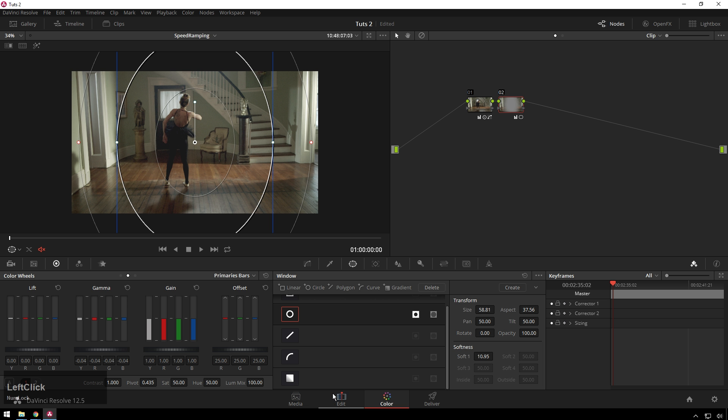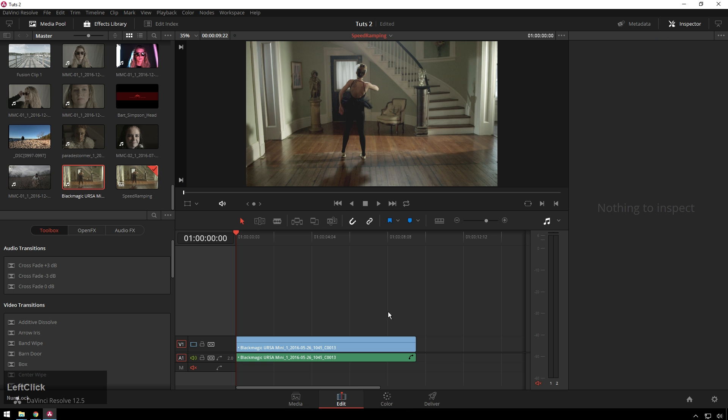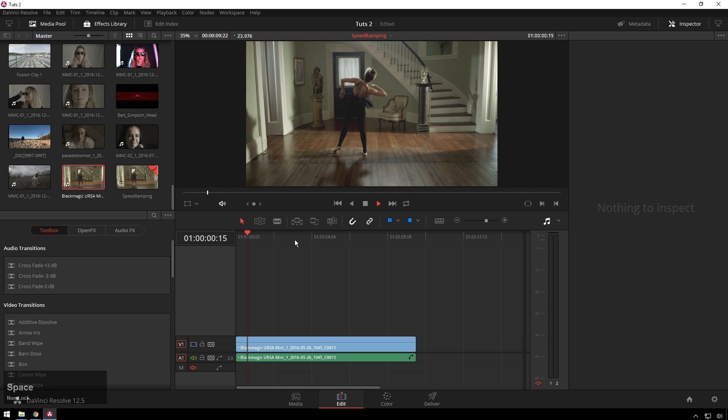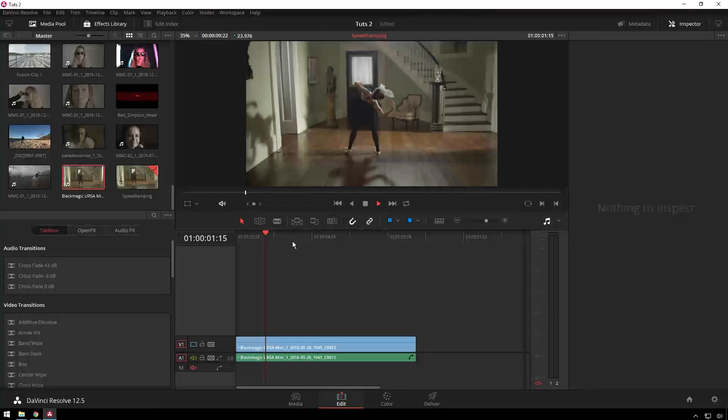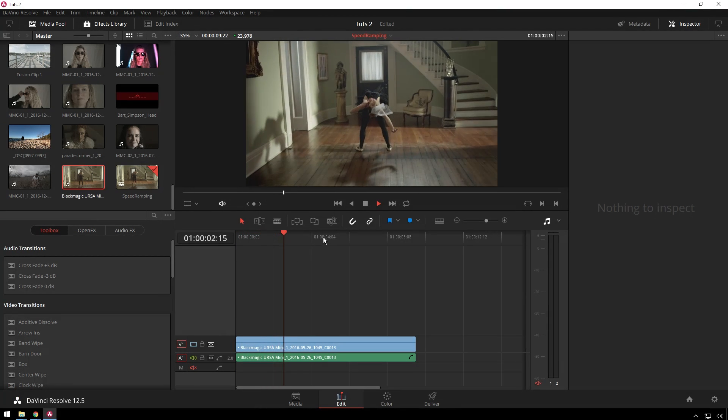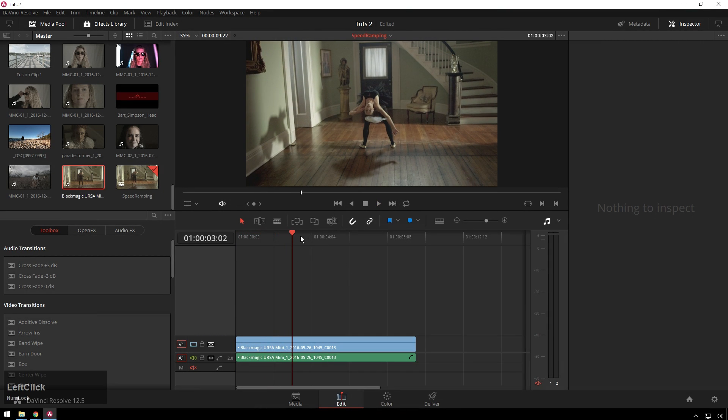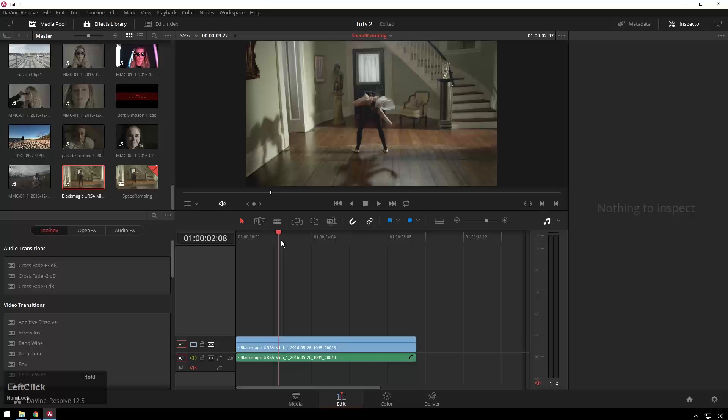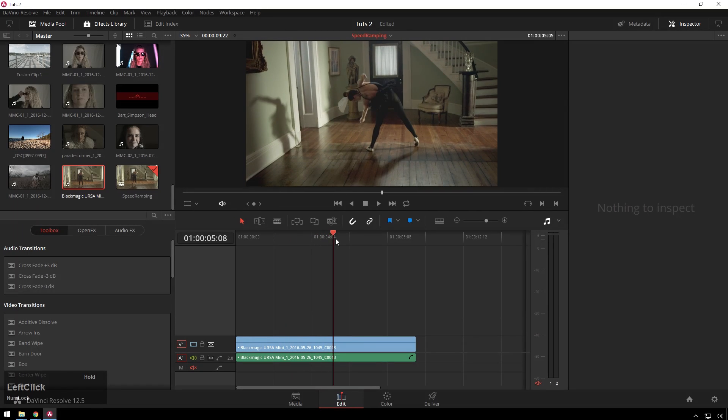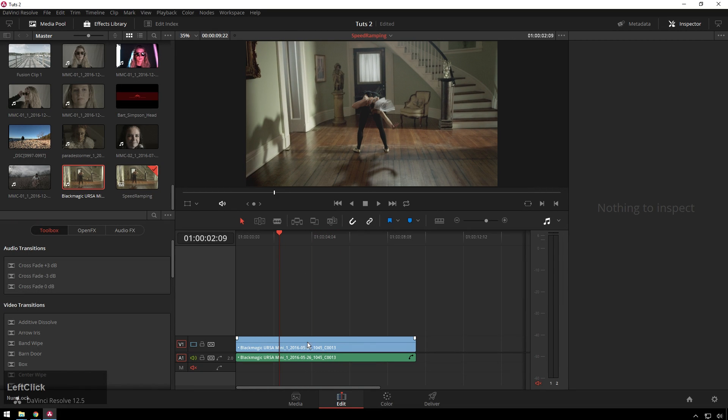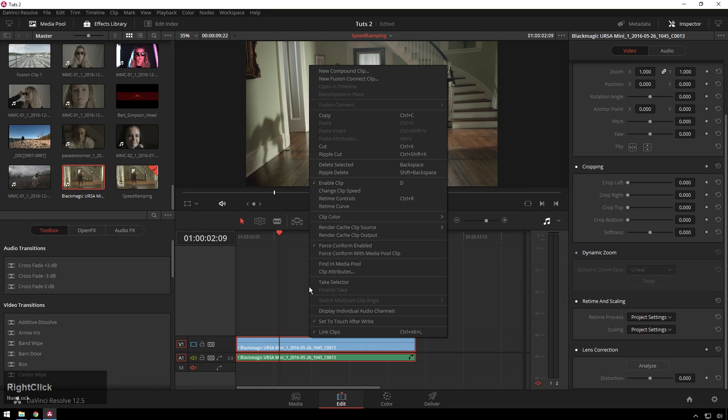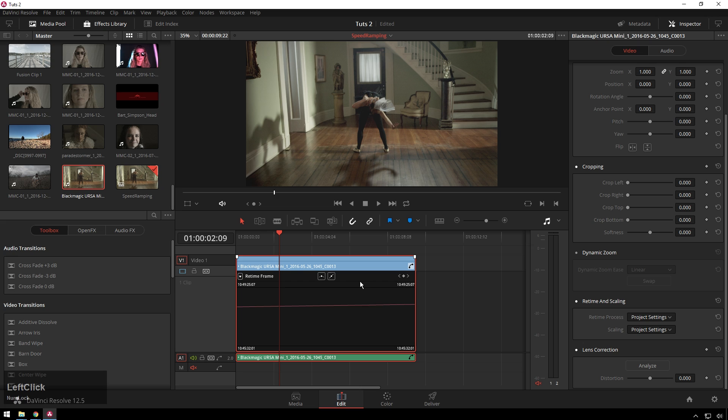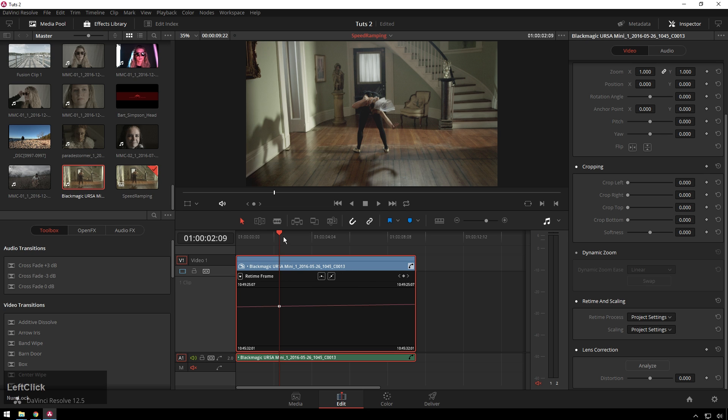So in Resolve we have this shot here and it is shot in slow motion which is cool, but let's say we want to make this part fast and then slow back down again here. What we'll do is right click on the clip, go to retime curve and now we get this excellent little window here. You see it's set to retime frame right now, that's cool if you have a specific thing you want to do.